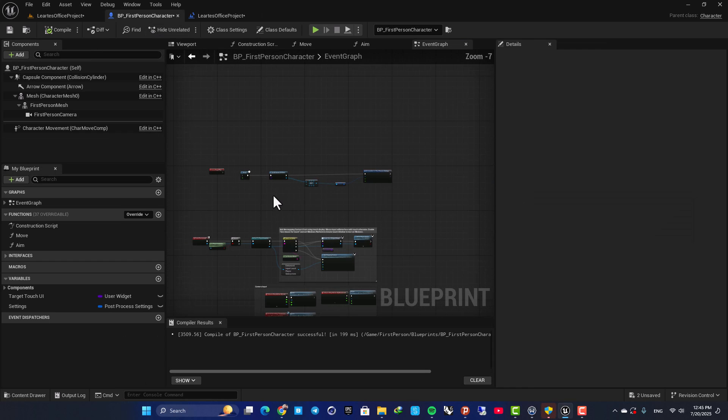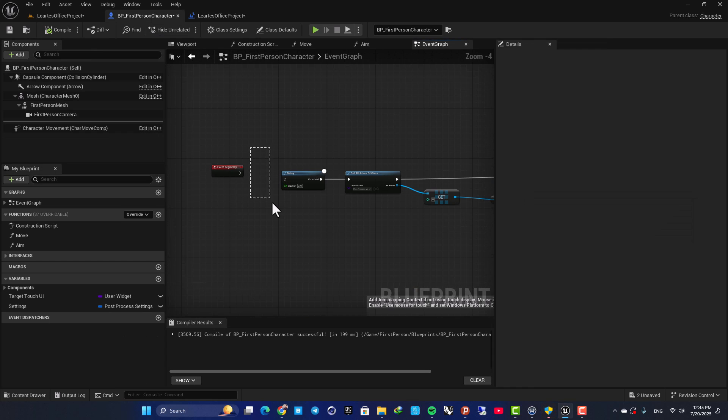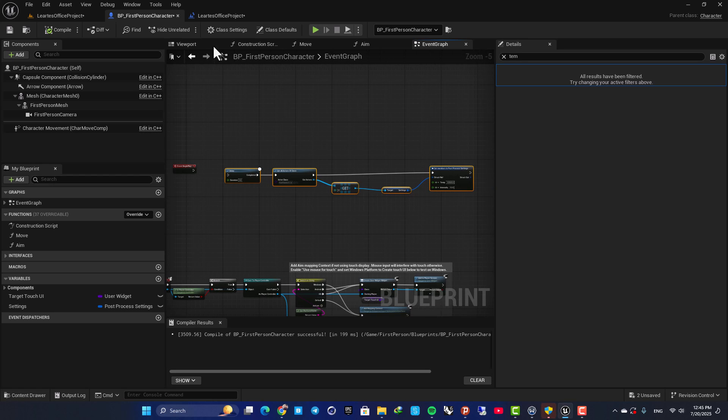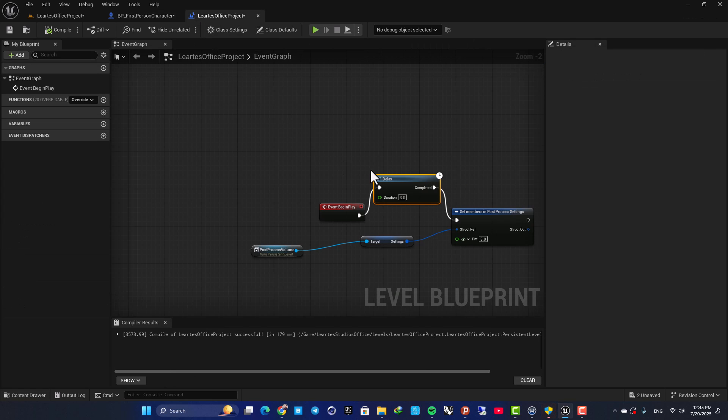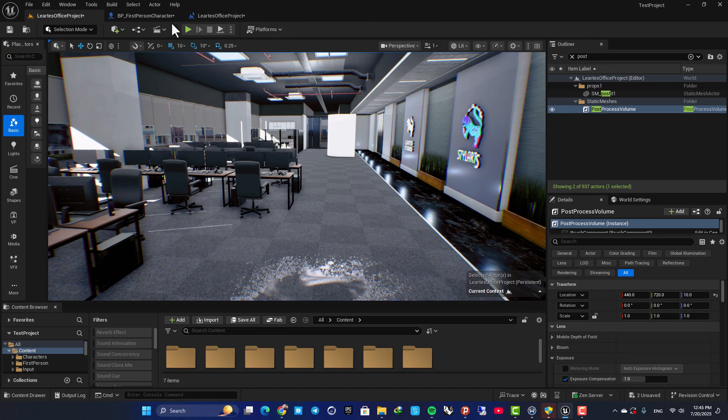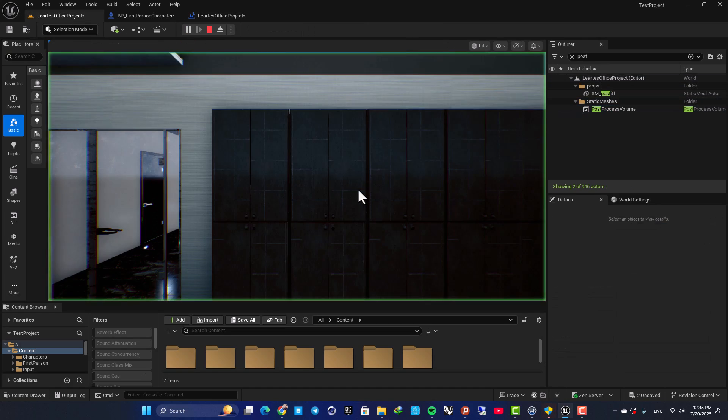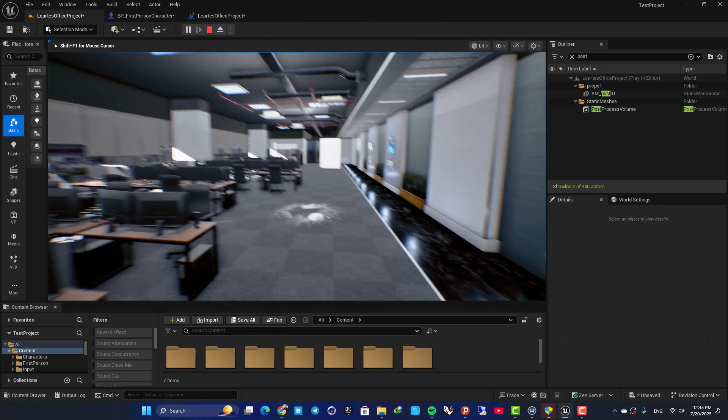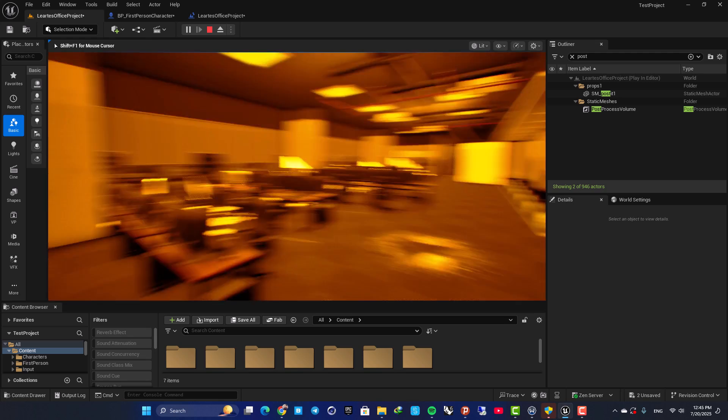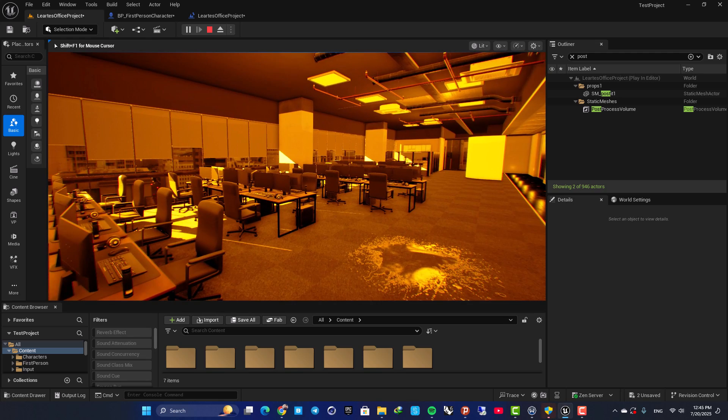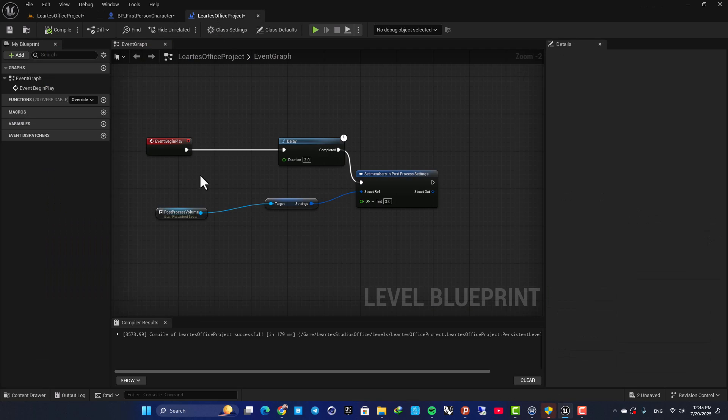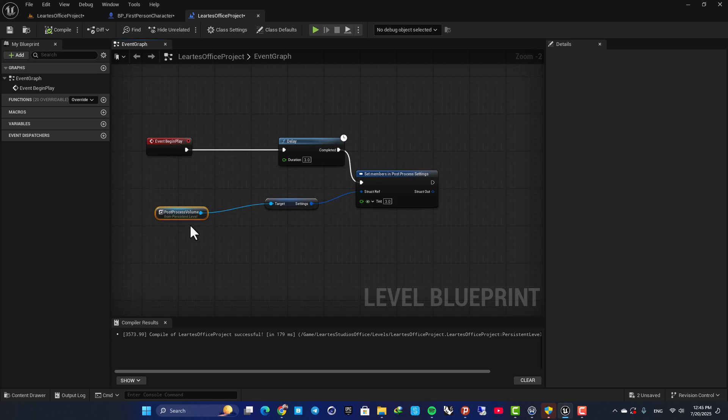And this one is also disconnected, so it's not working here. And the one that will be called is this. So now, if I play, after three seconds, these settings will take place. So this is another way to access your post-process volume in your level.